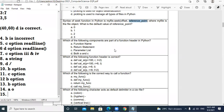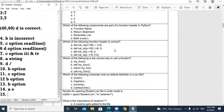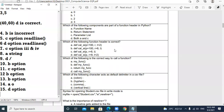Question 15: Which of the following components are part of the function header in Python? The function header contains the function name and the parameter list. Return statement comes later in the function body. So the answer is D option — both A and C — function name and parameter list.